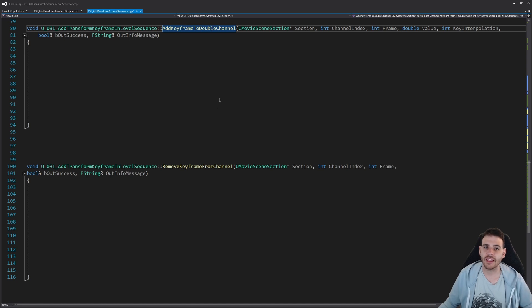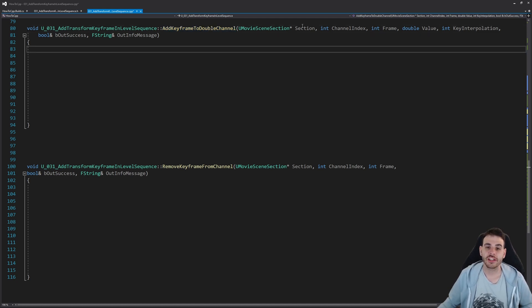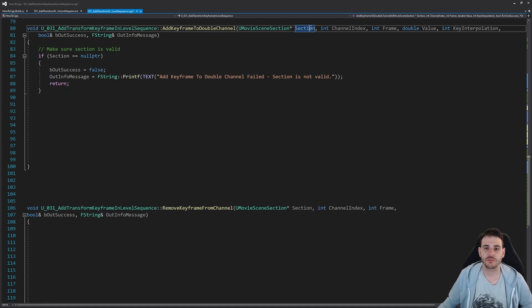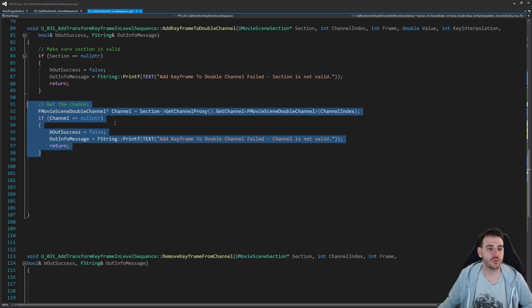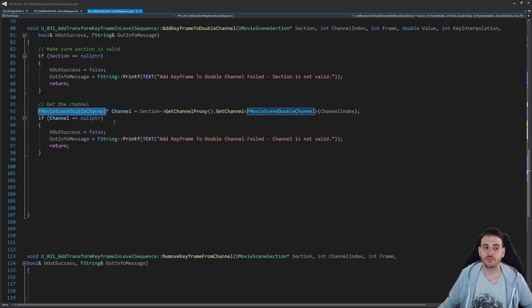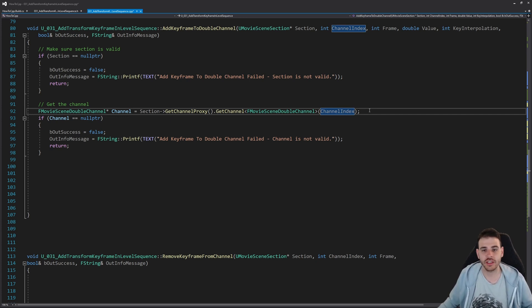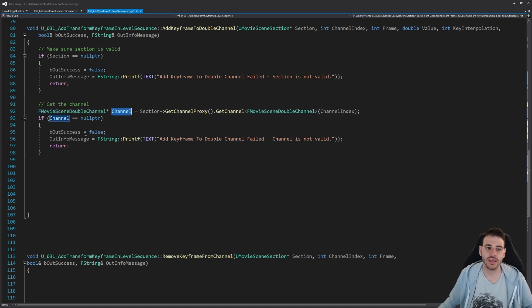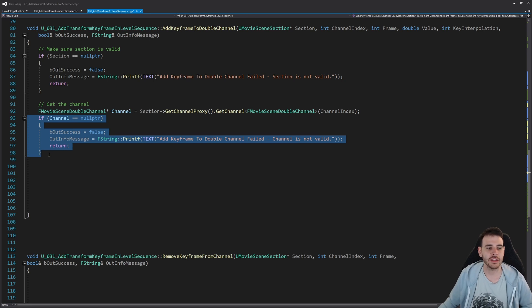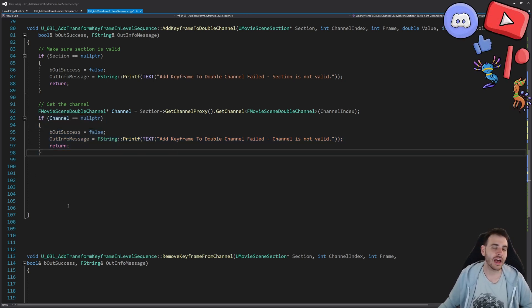Now let's code the real functions doing the actual work. For add keyframe to double channel, first verify the section is valid. Then retrieve the desired channel from the section using get channel proxy, specifying MovieSceneDoubleChannel as the type and passing the channel index. Cast the result to MovieSceneDoubleChannel. If the channel is valid, we're ready to add a keyframe.